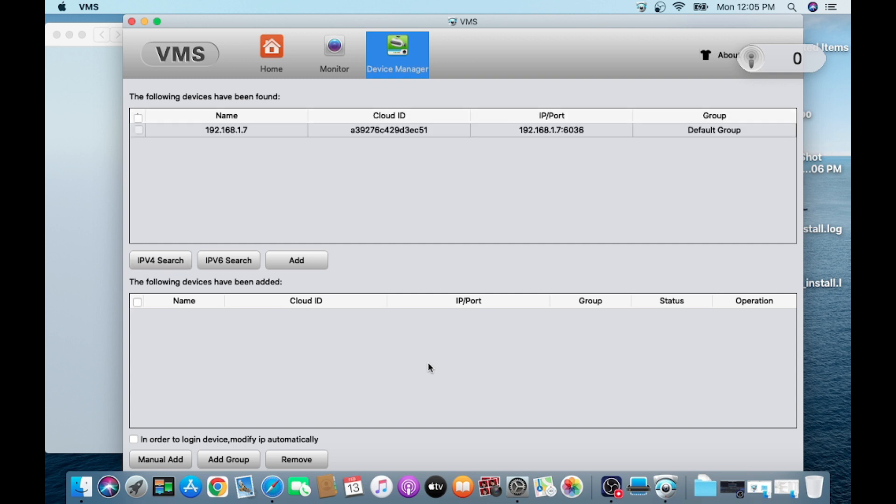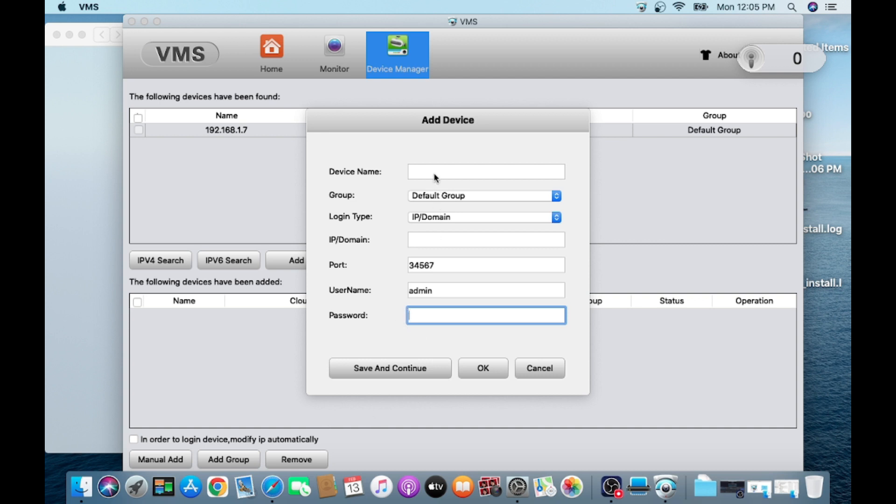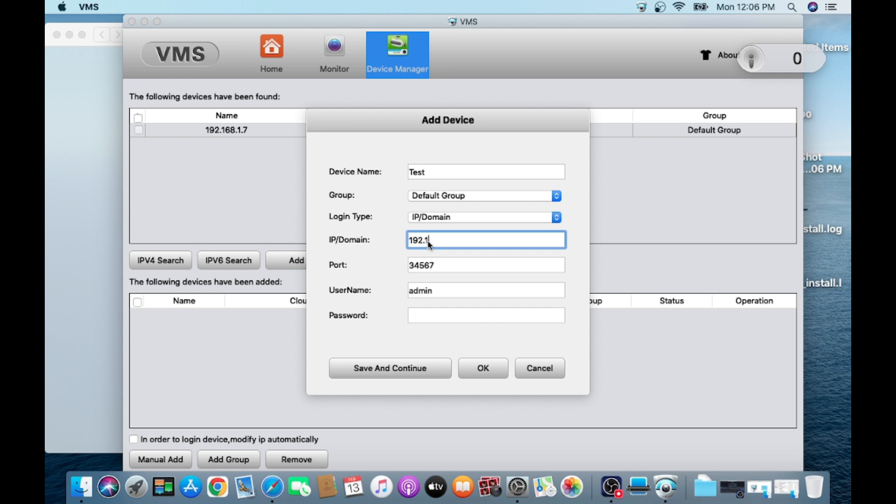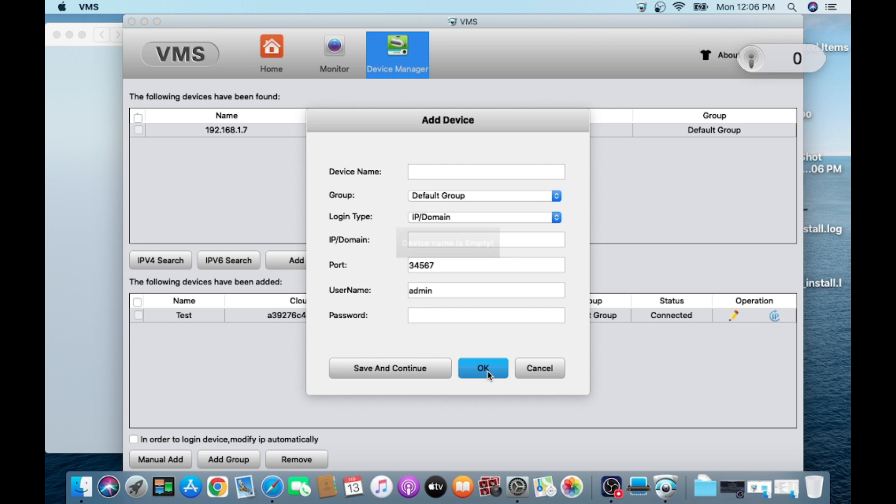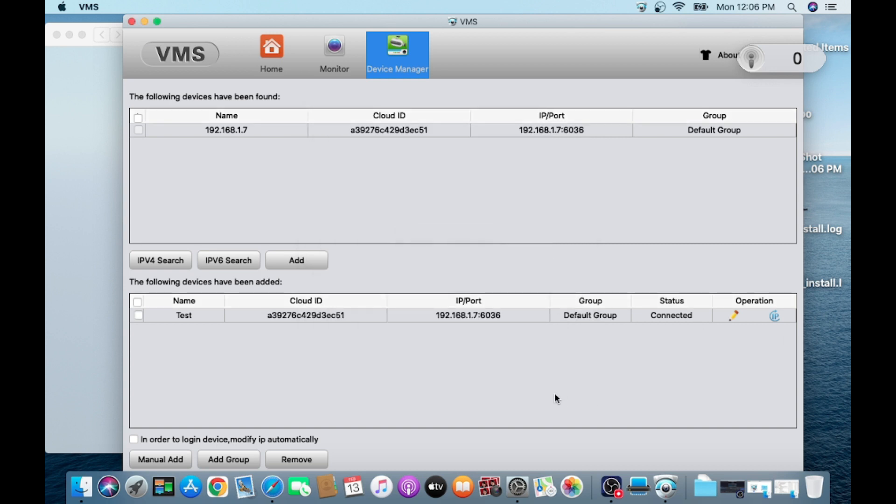You'll find that the device is shown in this search bar. In few cases it is not available, so for that you should click on Manually Add. You can put anything here. Here you should give your IP address. Here you should change the password and change the port. I have already changed my port to 6036, so I will just put that port. Here I should give my password and click on Save and Continue. When you click on Save and Continue, you'll find that the device is connected again.